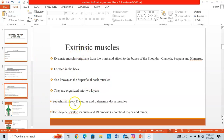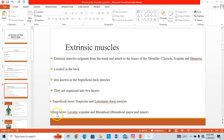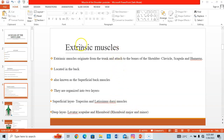The extrinsic muscles are divided into two layers: a superficial layer and a deep layer. The superficial layer contains the trapezius and the latissimus dorsi. The deep layer comprises the levator scapulae and the rhomboid muscles — rhomboid minor and rhomboid major.